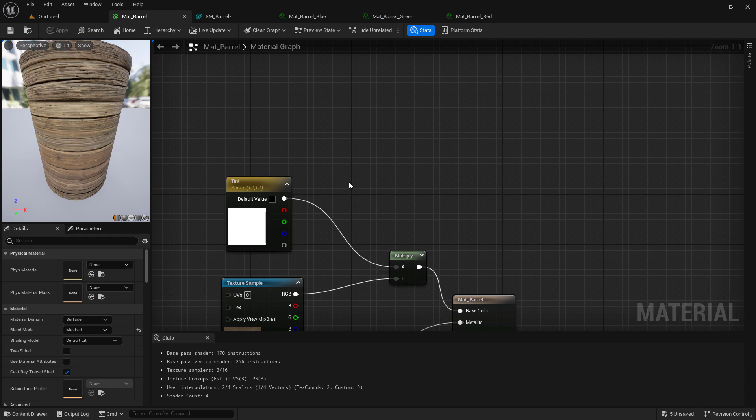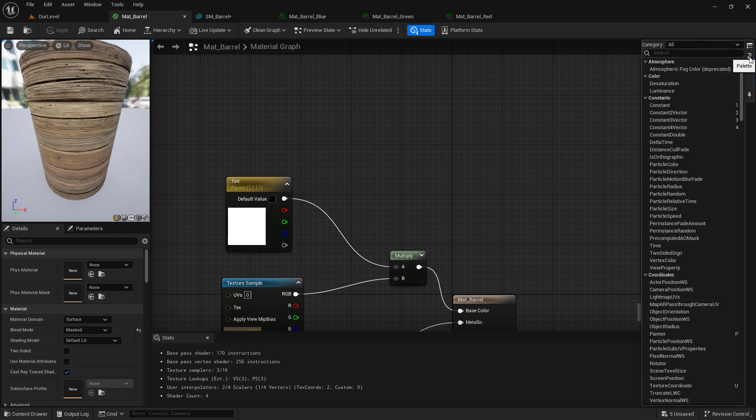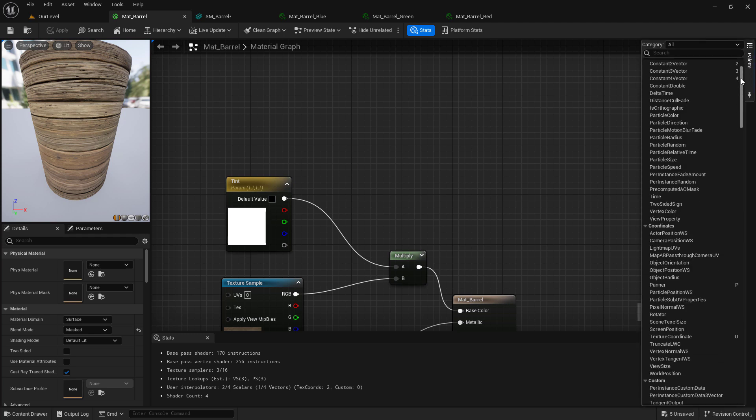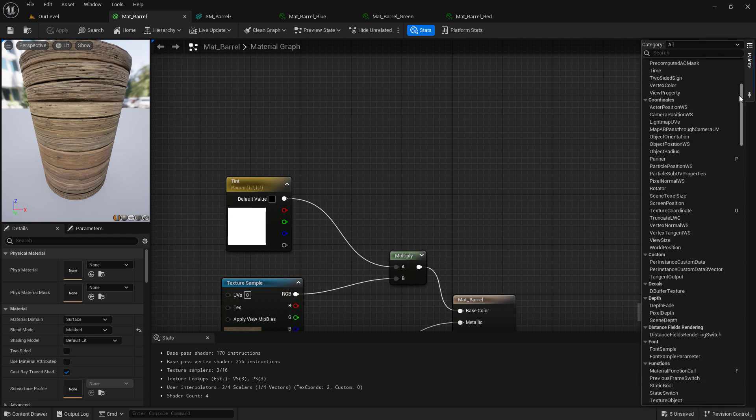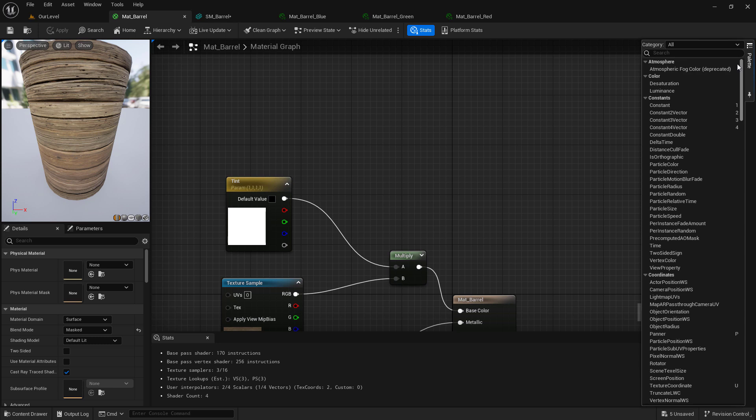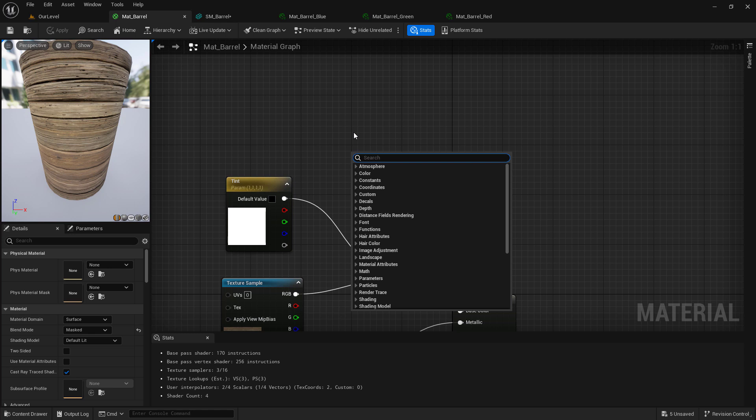One thing you might be asking is, how did I know the shortcuts for my nodes? We can click on palette in the right and this is where we have access to all of our different nodes we can use. And you'll notice there are numbers or letters on the right. Those are our shortcut keys. Or we can right click anywhere in our background and we can search. This is how I found multiply for example.